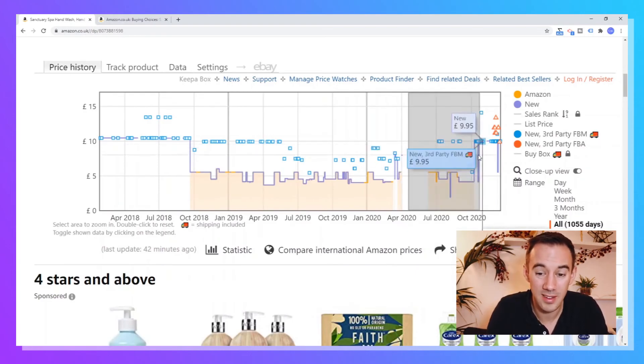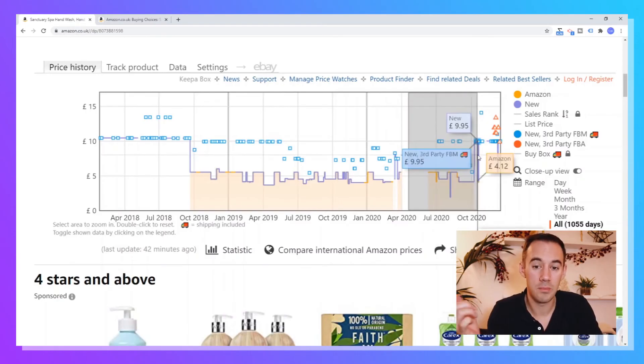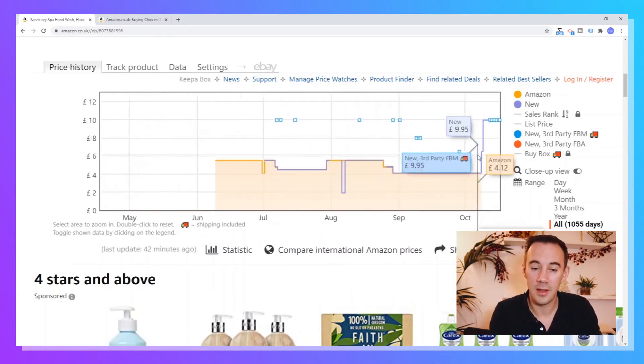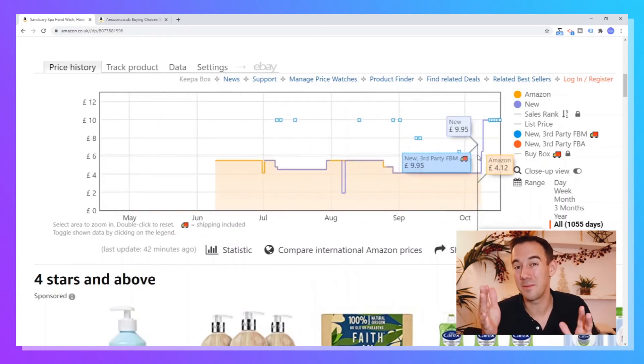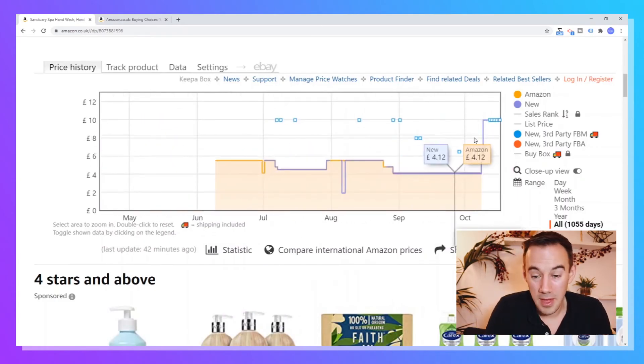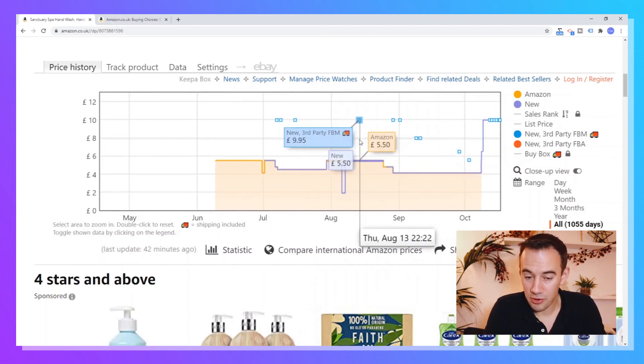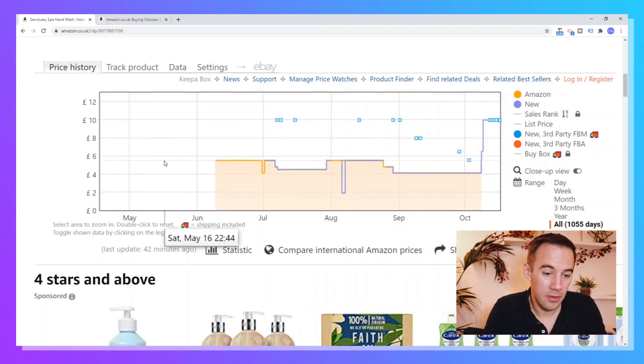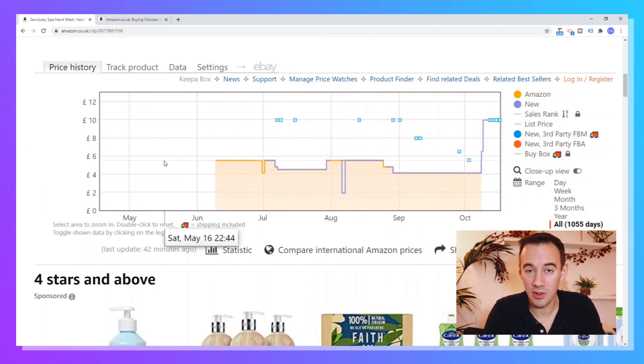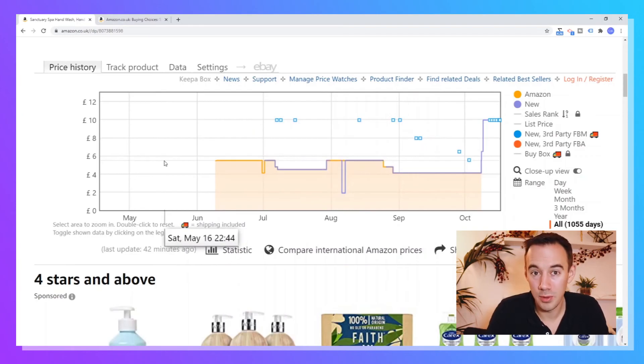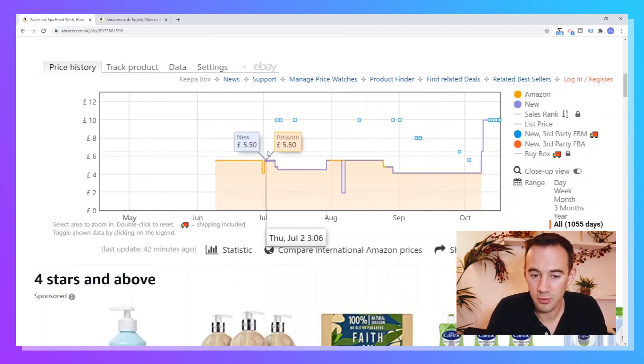So the other one you can do if you want to, is quite simply, is just select a period of time. Literally, I'm holding down the mouse, and then it will zoom into that period. And it doesn't even have to be today, it can be in the past. So that is pretty much going through all the different parts of the Keepa chart, looking at the Keepa chart, explaining all the different parts.